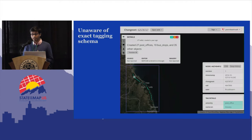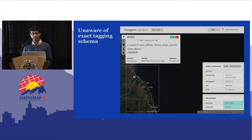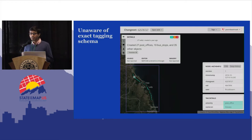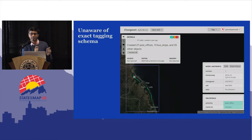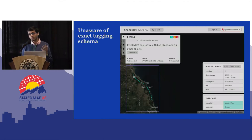Another common error is around not knowing the exact tagging schema. OSM is pretty complicated — there are tons of different ways to tag different objects. There's a wiki which is very exhaustive and helpful, but not everyone new to the community is aware of everything. In this case, somebody ended up making 27 post offices that aren't actually post offices — they couldn't figure out which amenity tags to add, so they added post offices for everything and added name tags like 'this is a grocery store,' 'this is a supermarket,' 'this is a gym.'